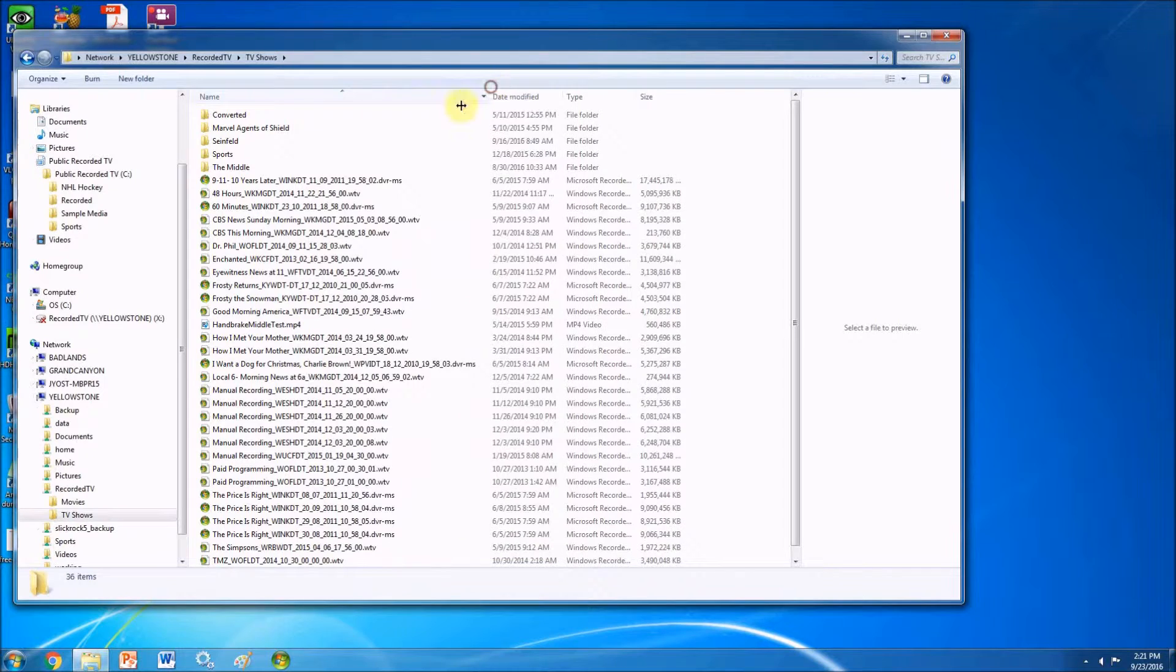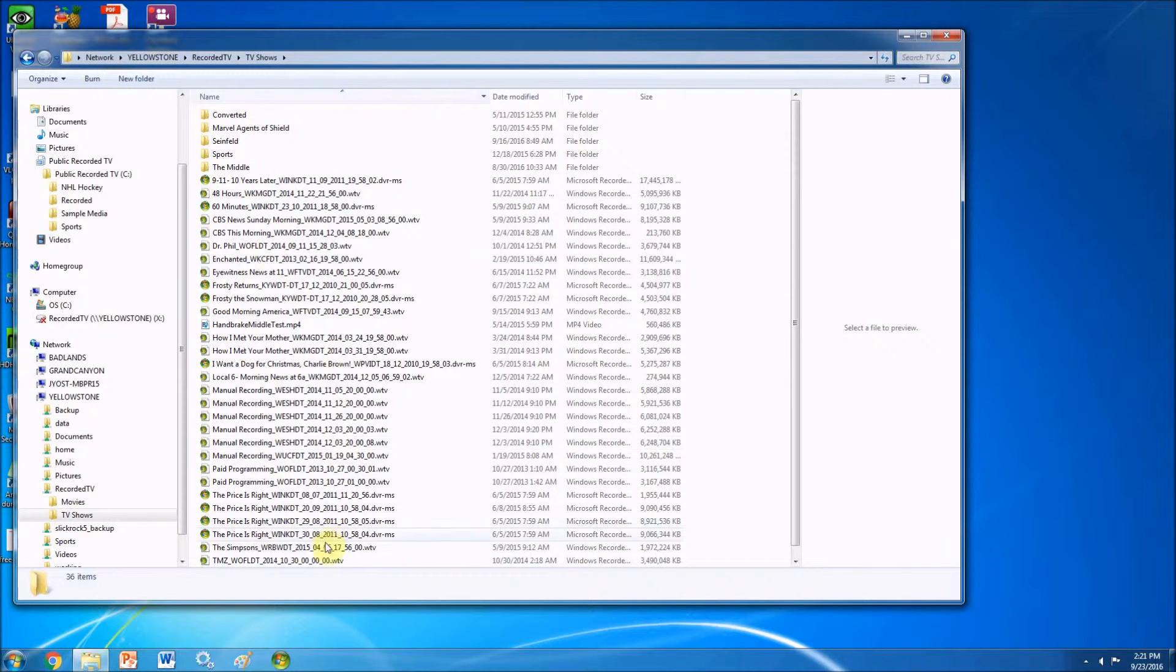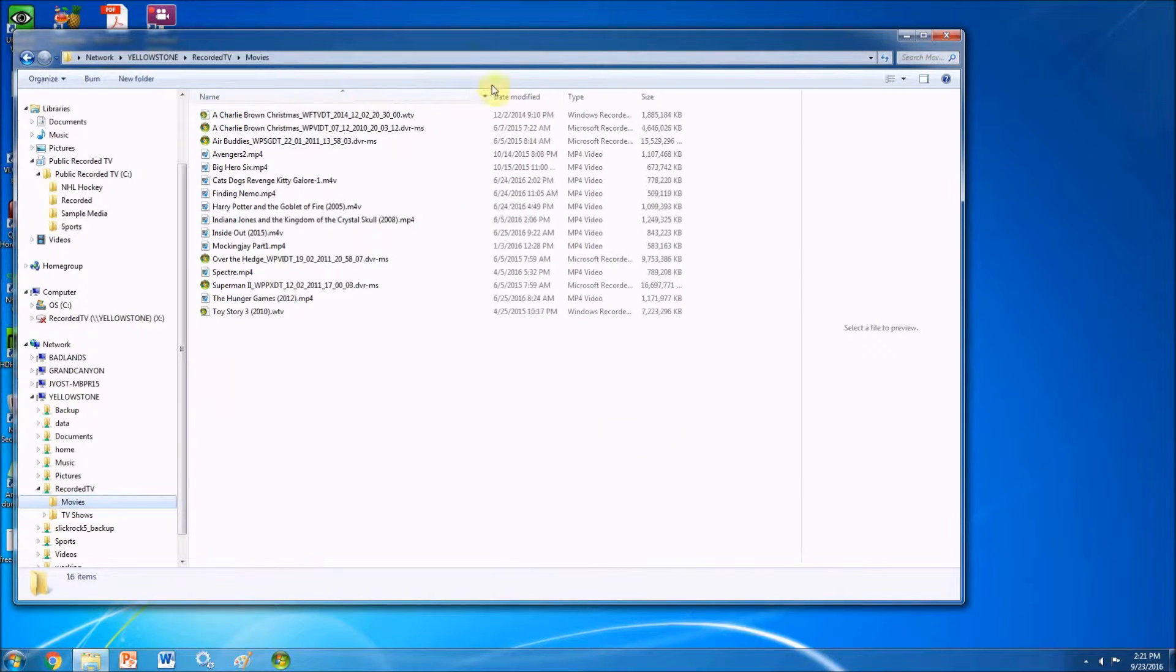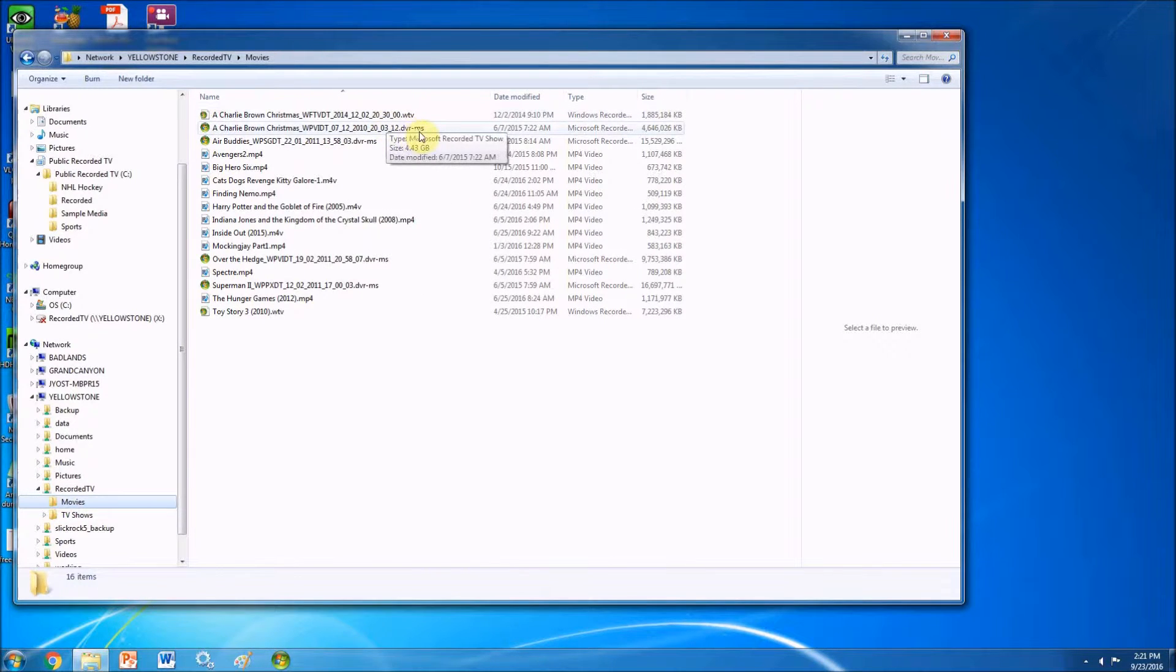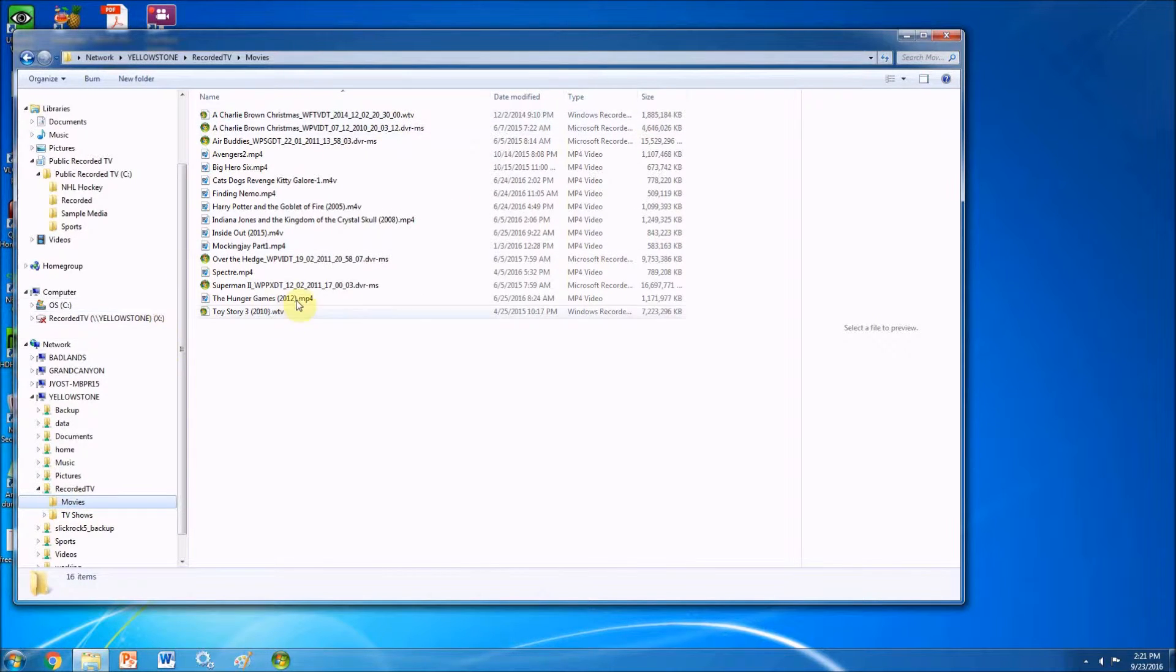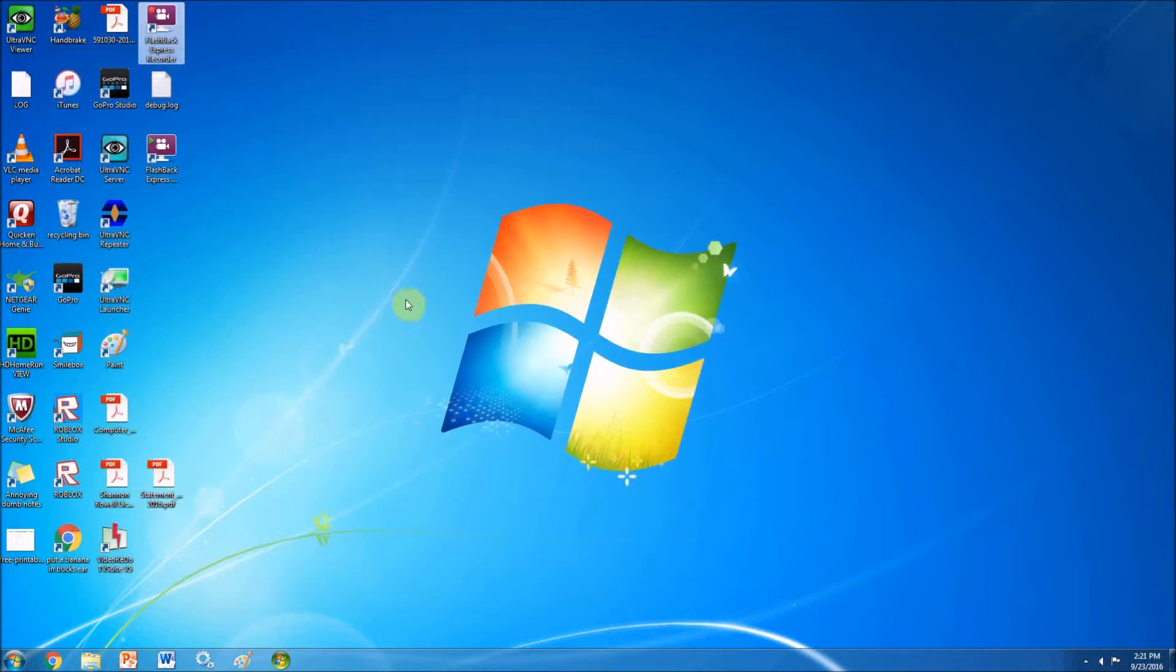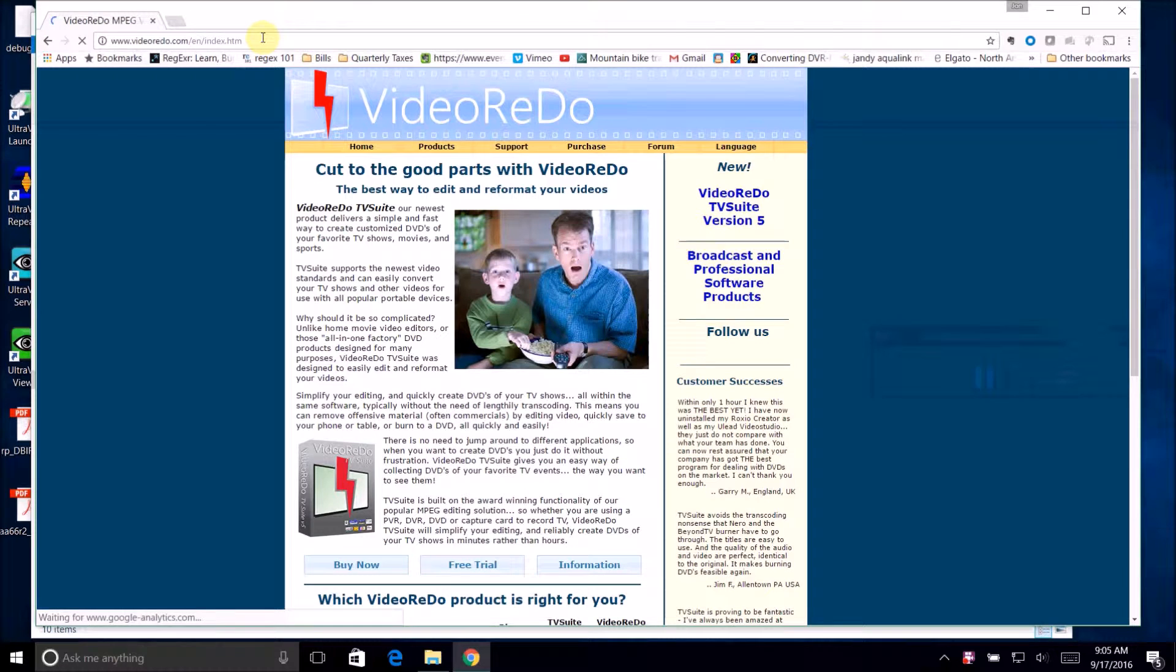And you're probably wondering what are you going to do now that you know that Media Center is end of life. So I'm going to go through the tool I use to convert all of those WTVs to MP4s. Now, if you have seen one of my older videos, I have in the past have used something called MCE buddy, but I have switched over to this video redo.